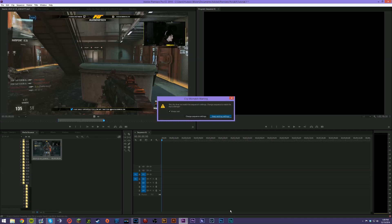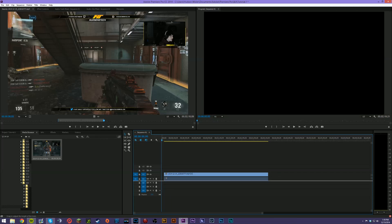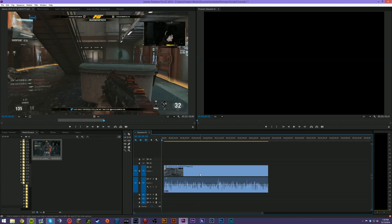Once you've set your in and out points and found what you want, drag it into your sequence. It may say the clip doesn't match the sequence settings — I did this on purpose to show you that you can change the sequence settings to match the clip, which customizes it based on your footage type. I'll hit 'Change Sequence Settings' so the clip looks as it's supposed to. Then I'll drag the view down to see the waveform and what we're working with.